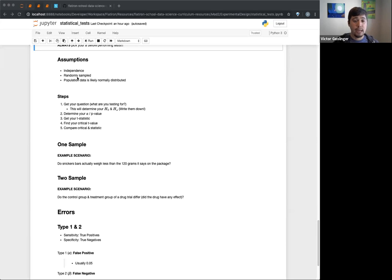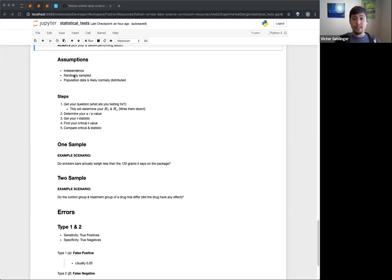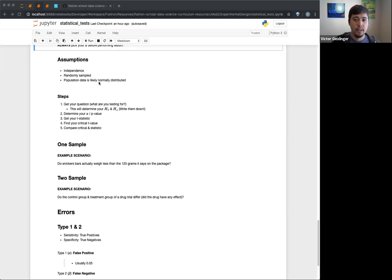Even a large dataset doesn't necessarily mean random. For example, people polling on the internet are likely only people who actually provide information online. You might be excluding people — are those only English-speaking people? Only people in the U.S. or U.K.? Only a certain age group? People over 65 may be unlikely to participate. Those are things you have to consider. We also assume the population is normally distributed from the central limit theorem, but it's a good double-check to ask whether that makes sense.